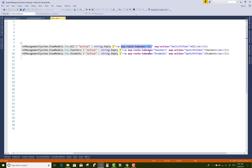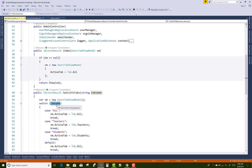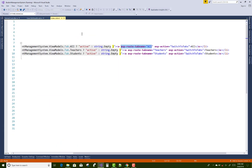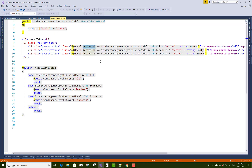After getting the tab name string, we use a switch case: if tabName is 'All', we set ActiveTab to All and pass it into the view model. In the view, model.ActiveTab equals All, so the All tab is set as active. That produces the final output.